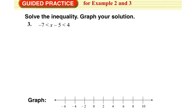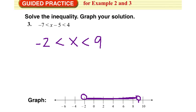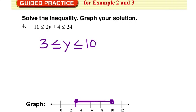Try these next couple of examples on your own as practice — pause the video and then check back for the solutions. This inequality, when solved, gives us negative 2 is less than x, which is less than 9. Graphed, we have an open circle at negative 2, an open circle at 9, and the graph falls between those two. For the next one, we get 3 is less than or equal to y, which is less than or equal to 10. Our graph would be a closed circle at 3, a closed circle at 10, and it falls between the two — that's where they overlap.